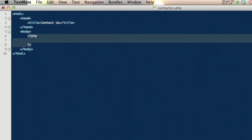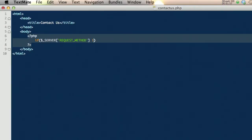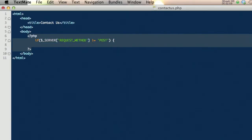So let's start off here with the PHP and let's create an if statement. We're going to call the server function that is in PHP by default — this is a PHP function — and we're going to pass in the parameter of REQUEST_METHOD. We want to see if that request method is equal to POST. If it is equal to POST, go ahead and execute.